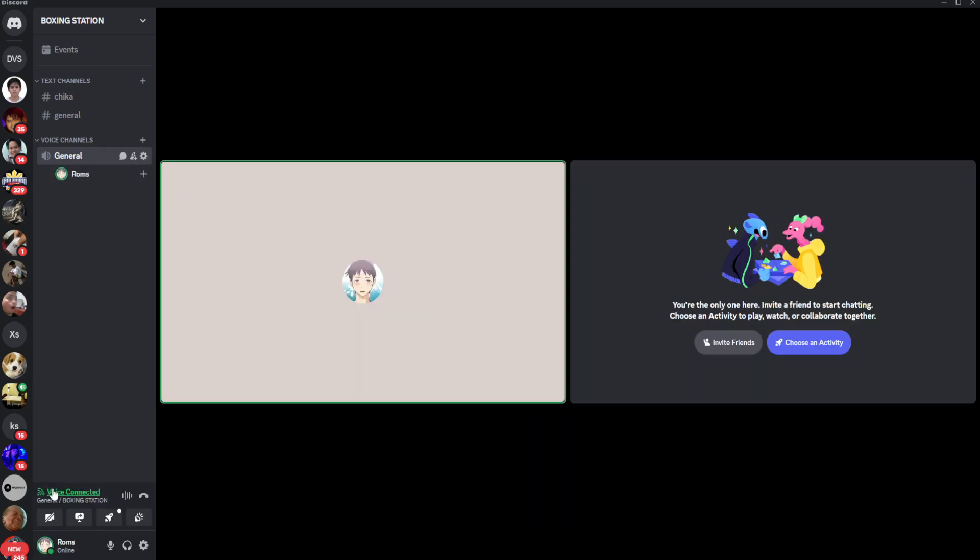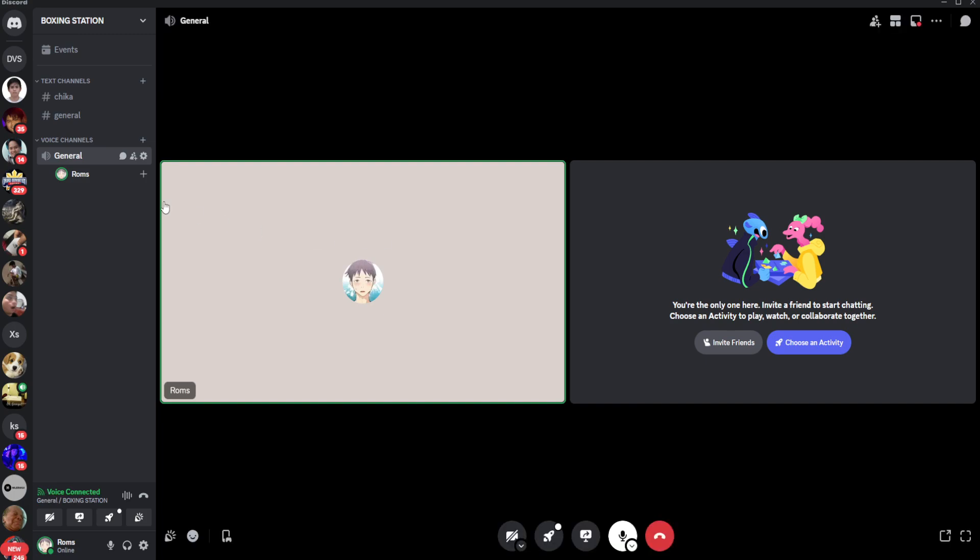As you can see right here, it's already voice connected. But there are some cases where you can't connect to a specific voice channel. It says here DTLS connecting, and you can't connect to this voice channel.